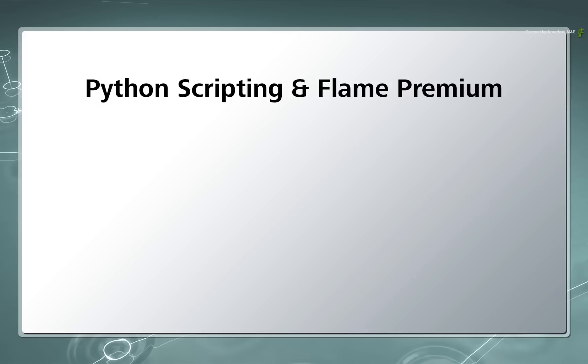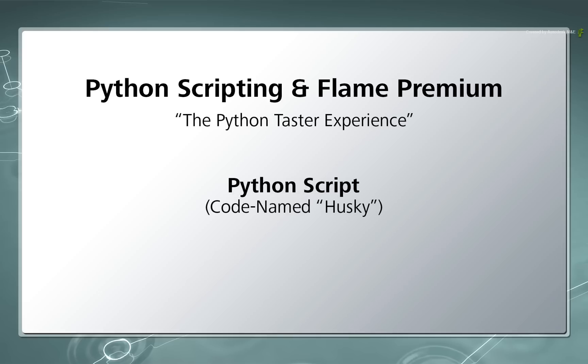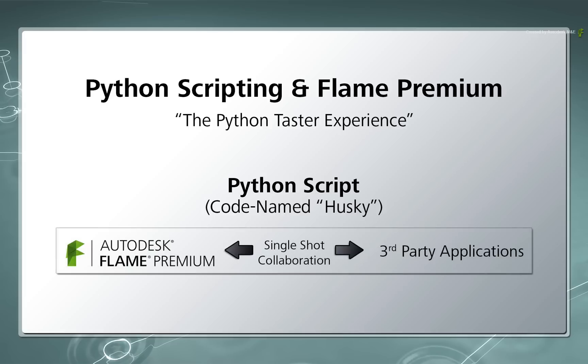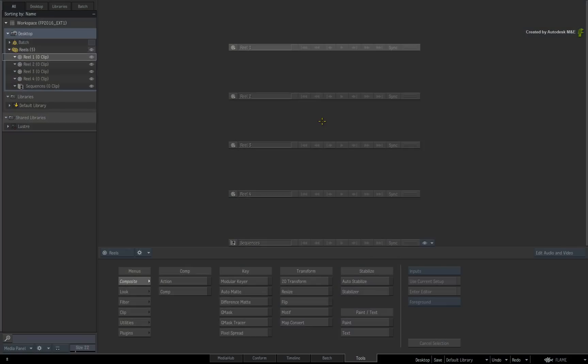Now like most of you, I am a visual person and not really a programmer. So to get a taste of what you can do with Python, we are going to look at a Python script to build a basic single-shot collaboration between Flame Premium and other third-party products. We'll dabble a bit in the terminal or shell just to get started, but no Python knowledge is required to give this a go.